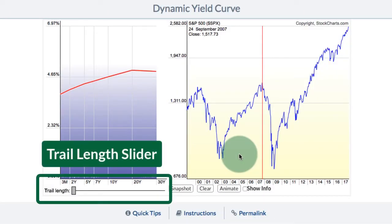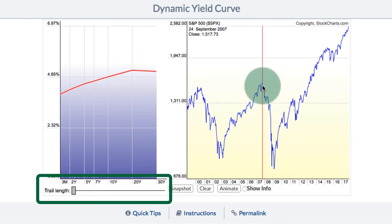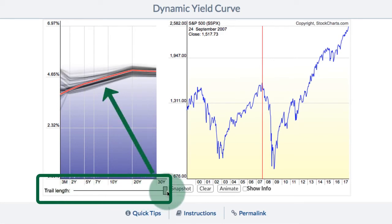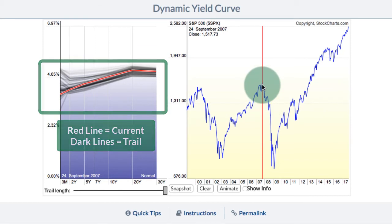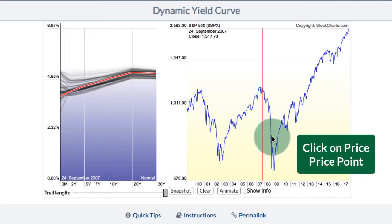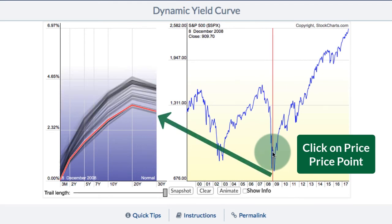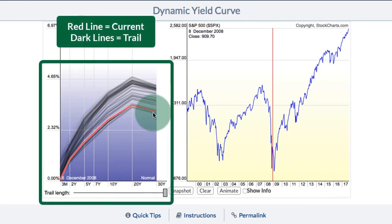Working with the trail length. Chartists can use the trail length to see how the yield curve has changed over time — it's about a six-month trail. I've selected the 2007 high on the S&P 500 as my starting point. If I go to the trail length slider and move it out to the maximum, you can see how the yield curve has changed. The shorter yields were above 4.65% at the beginning of the period and they moved down as we came into September 2007. You can click on any point on the S&P 500 chart to see how the yield curve looked at that particular time, and you can see I'm near the 2008–2009 lows. The current yield curve is in red, and the darker lines show how it has changed over the last six months or so.